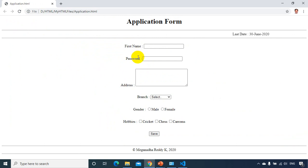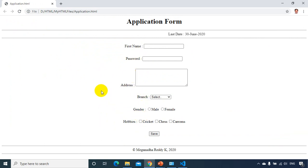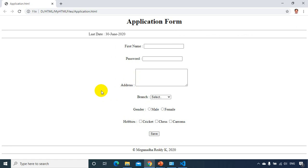So all of you try to practice creating this HTML form without seeing. First you see the video, understand it and try to do this without seeing. This will boost your confidence in learning HTML.